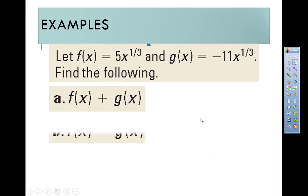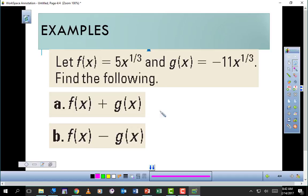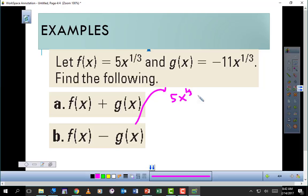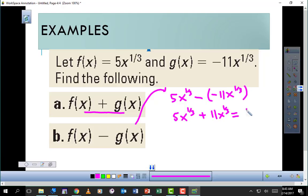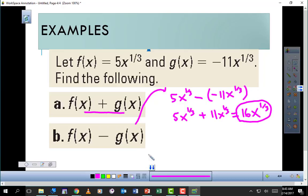For subtraction, f(x) minus g(x), we'd have 5x to the 1/3 minus negative 11x to the 1/3. A minus minus gives you a plus, so this is really 5x to the 1/3 plus 11x to the 1/3. Since the variables are the same and the exponents are the same, we can add like terms: 5 of these plus 11 of these is 16x to the 1/3.